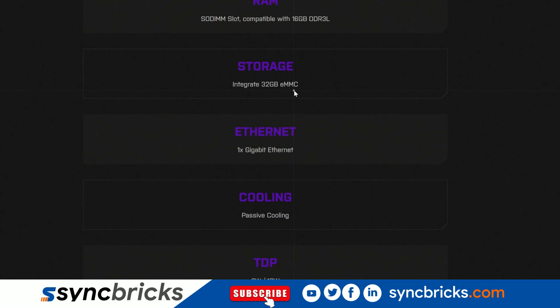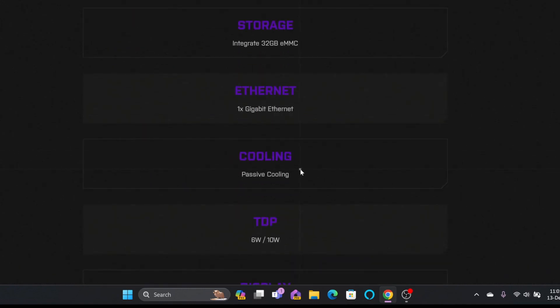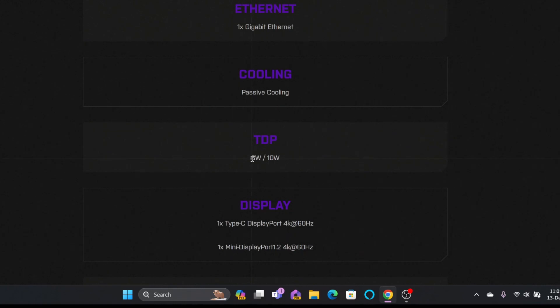Internal storage is 32 GB eMMC. SATA 3.0 port, you can connect up to 154 terabytes of storage. Ethernet card, it has only one gigabit ethernet card and it has passive cooling. I have been using it for more than a month now.